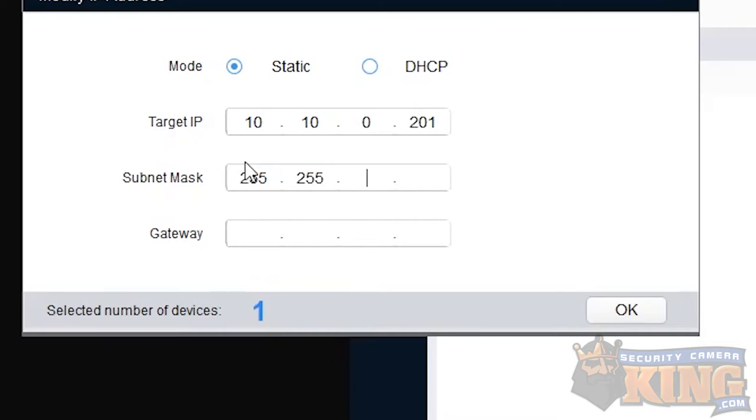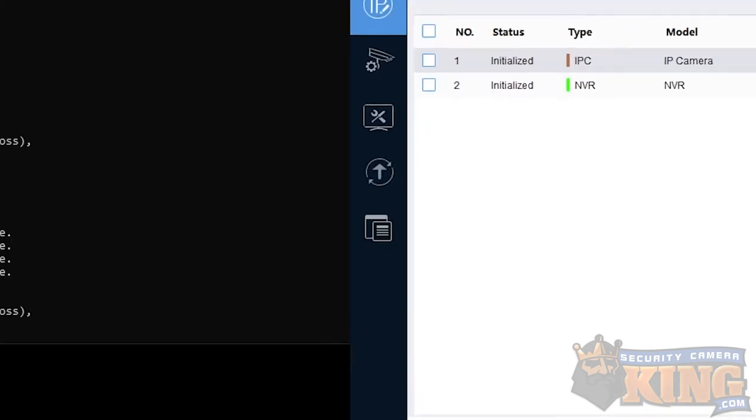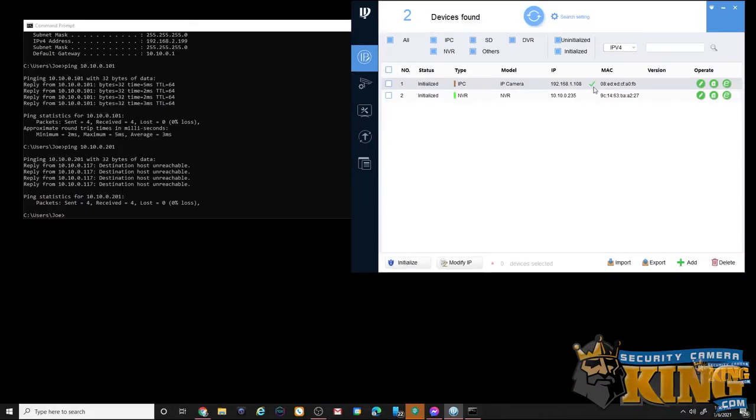Your subnet mask is usually going to be three 255s into 0, but refer to your ipconfig if you have to. And then lastly, your default gateway will always be the same as any other default gateway for the devices on this network.